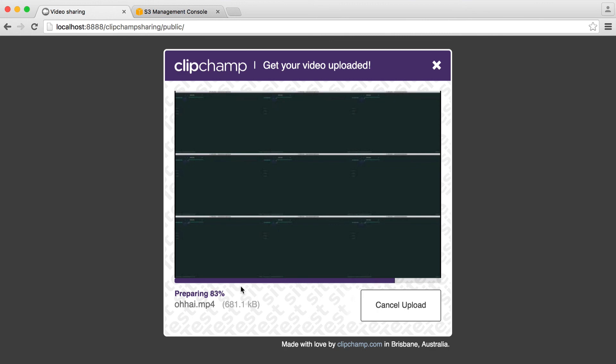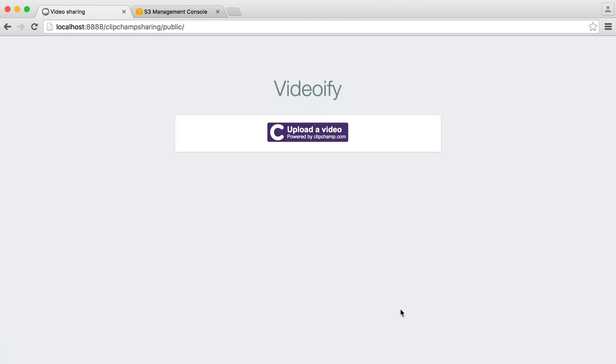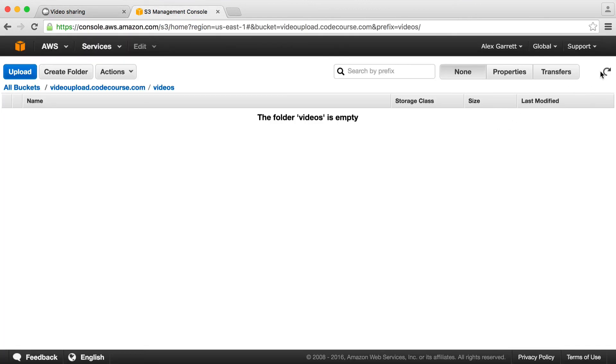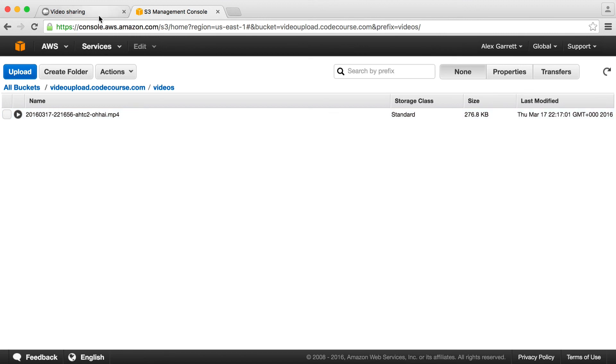We'll head over to S3 and check that this has been uploaded. And that looks okay. So if we go over here and just give this a refresh you can see that that video is actually there.